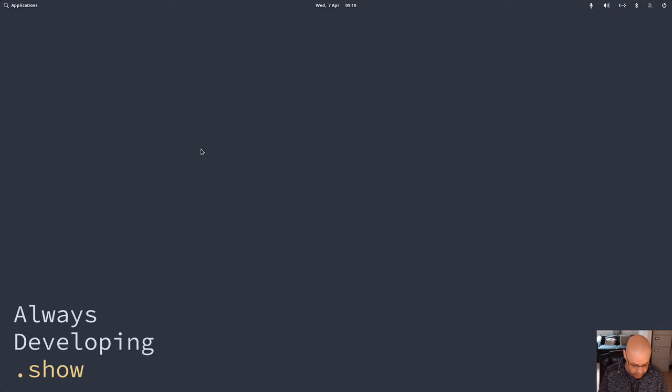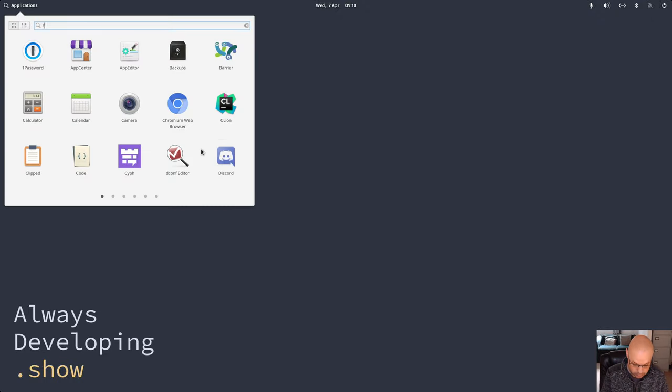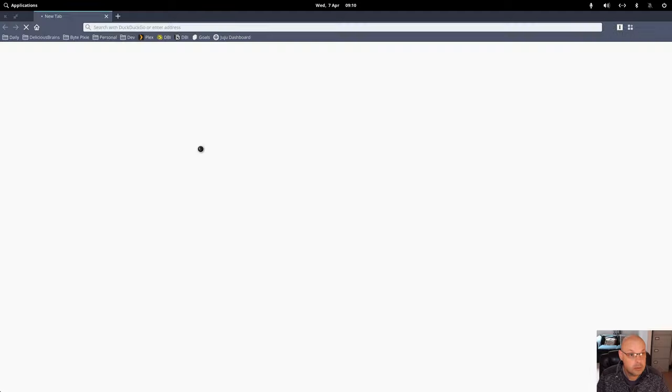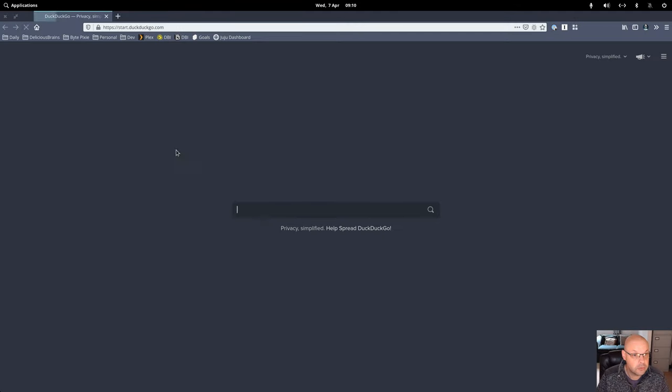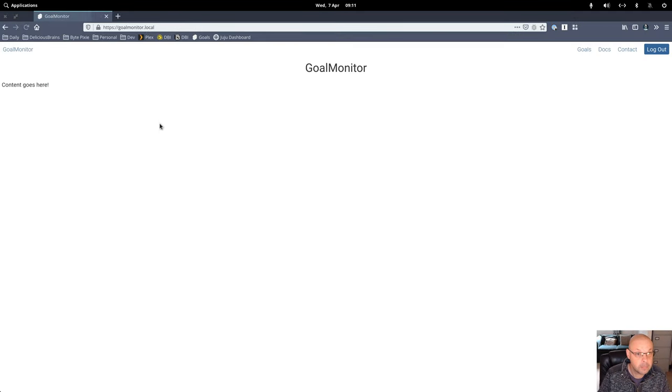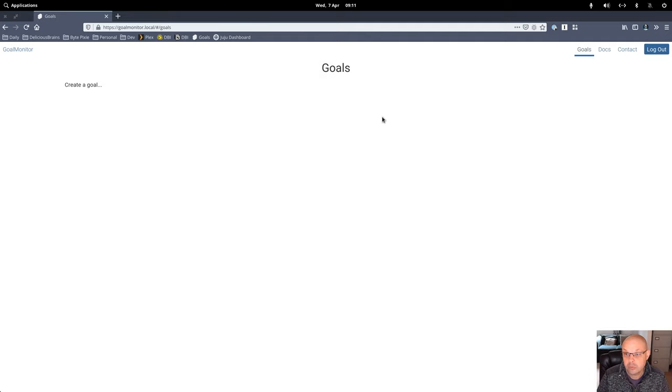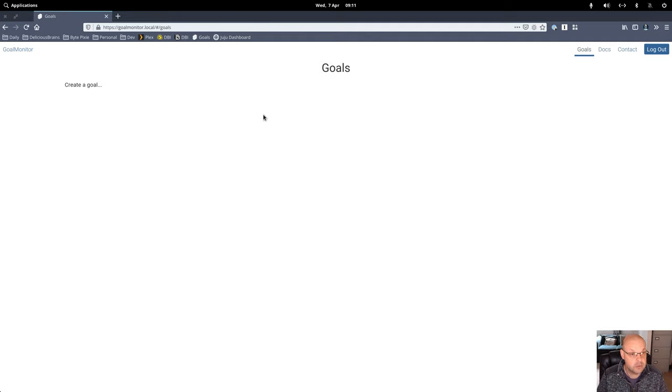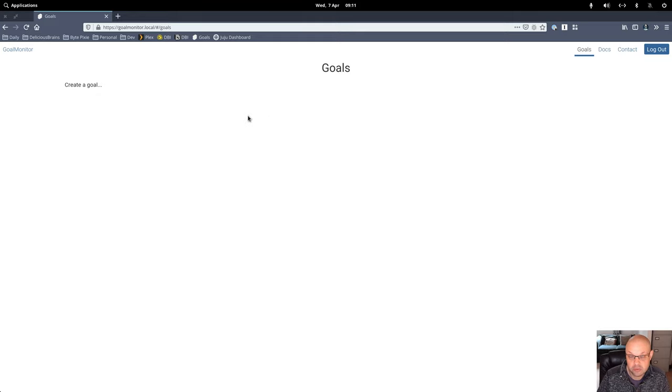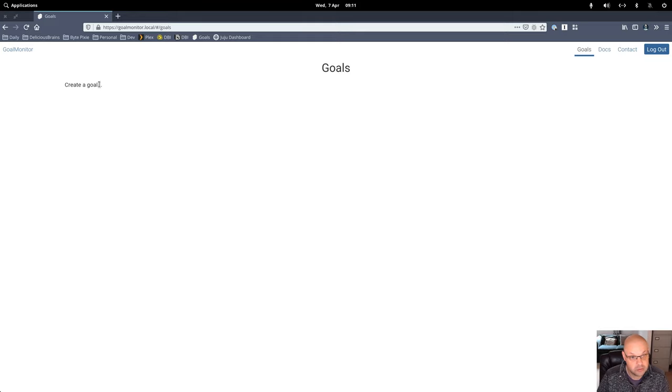Okay, so yesterday we got our goals showing up as a creator goal when we don't have any yet. So now what we need to do is actually do something here so that we can actually go on and create a goal.